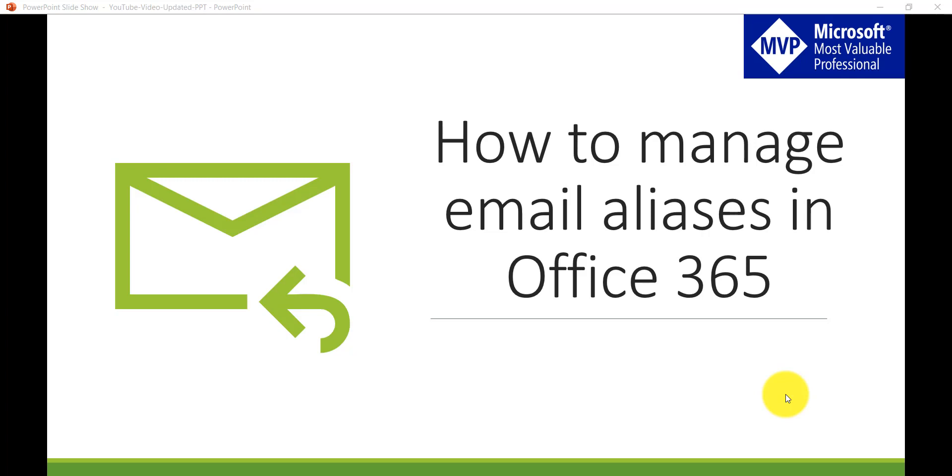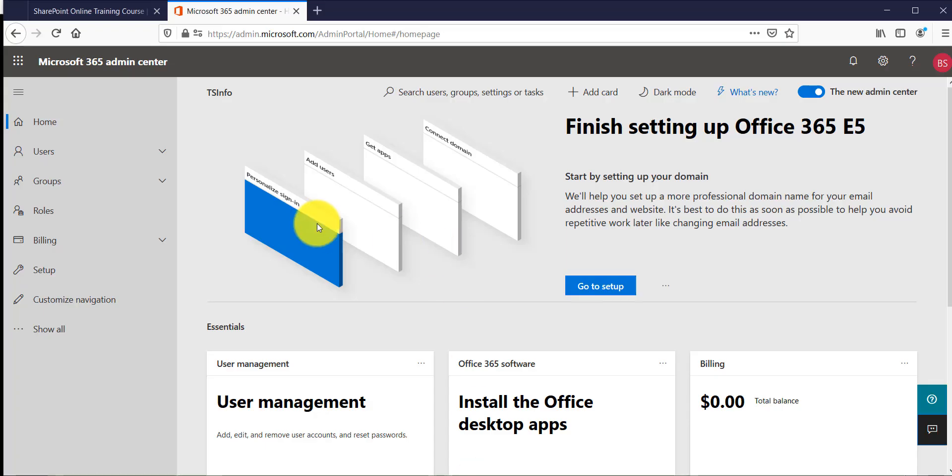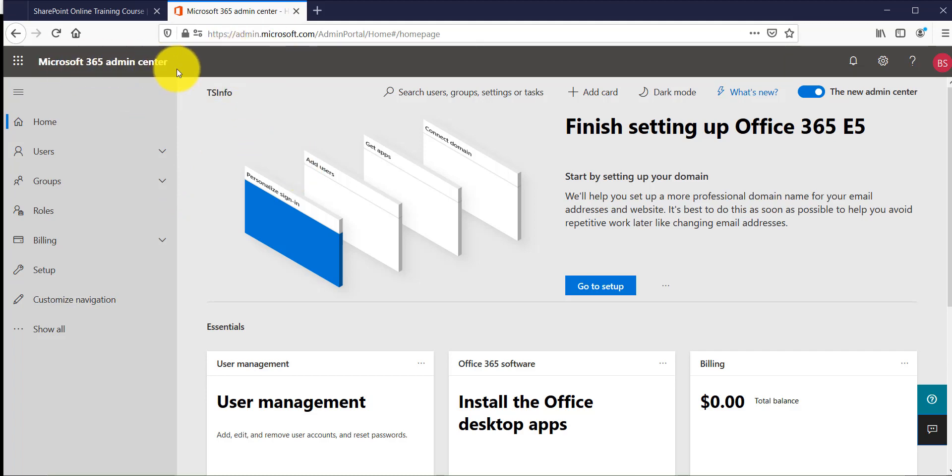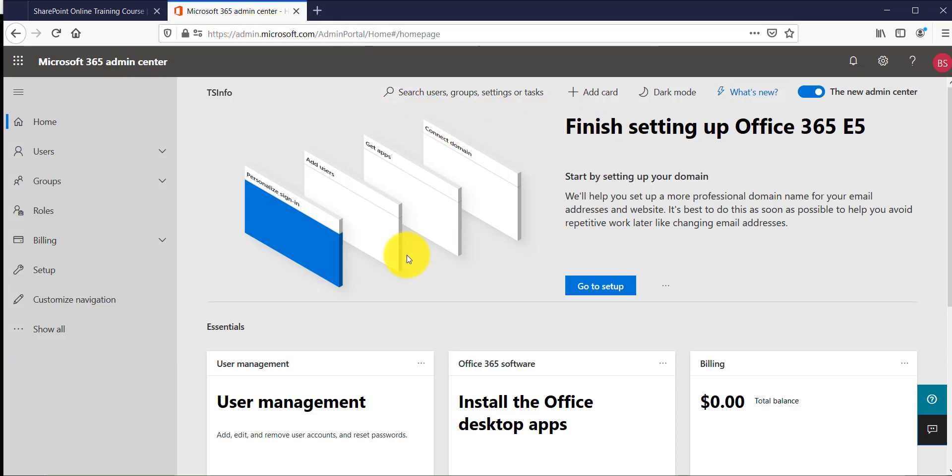Now without further delay let me open my Office 365 tenant. You can see here this is my Office 365 tenant and I am at the Microsoft 365 admin center. You can just open admin.microsoft.com and then you will come up with this page after you put your credentials.